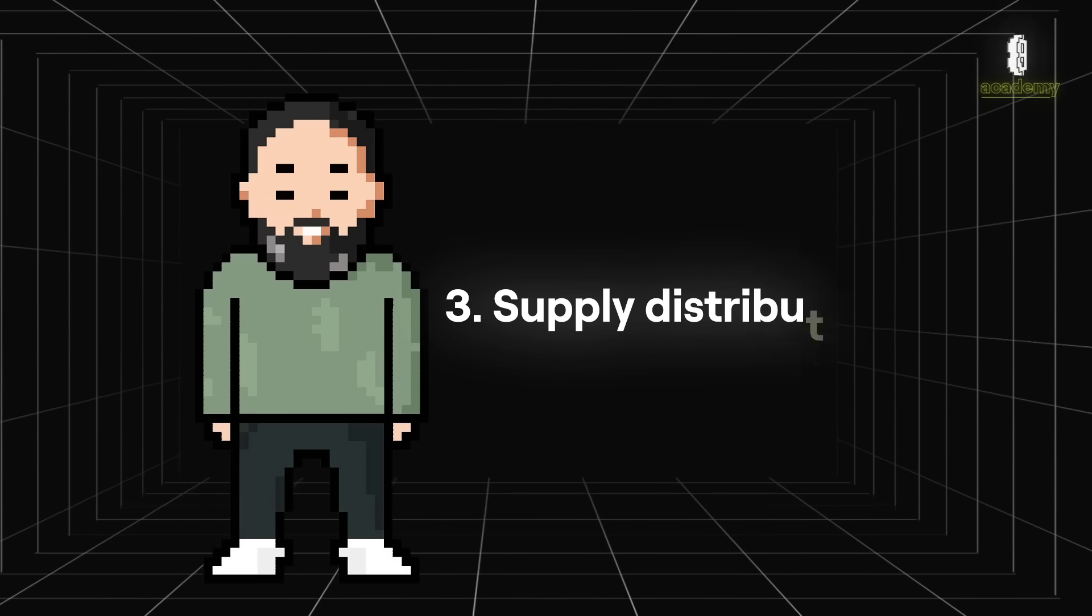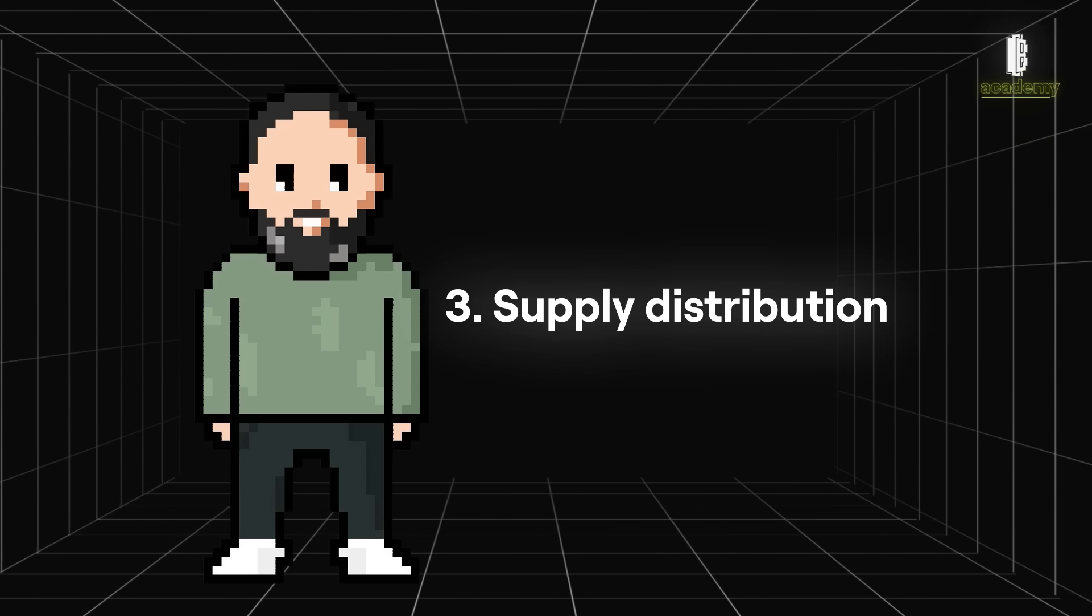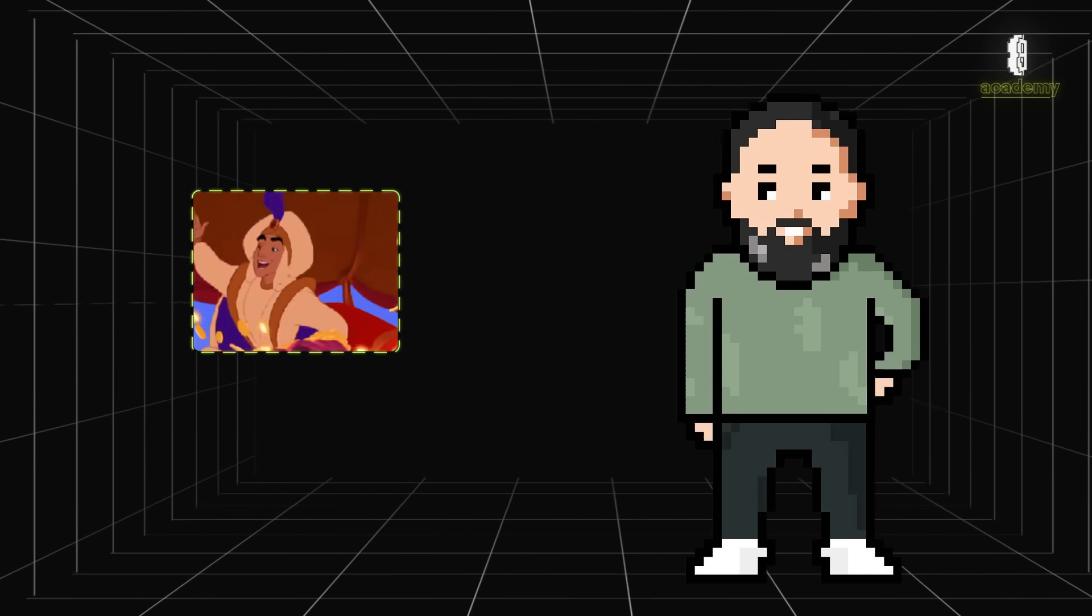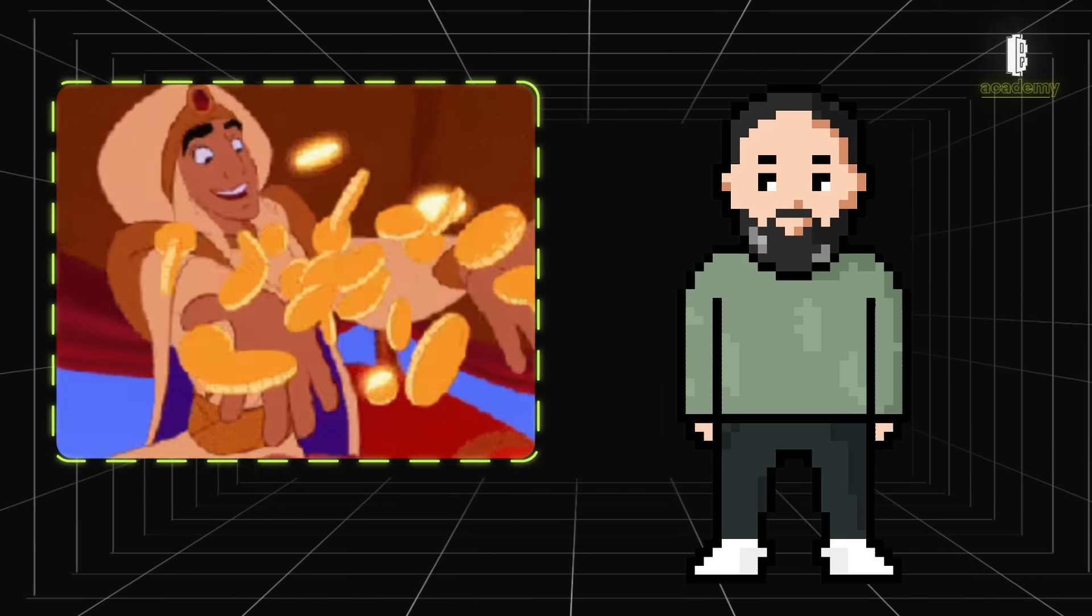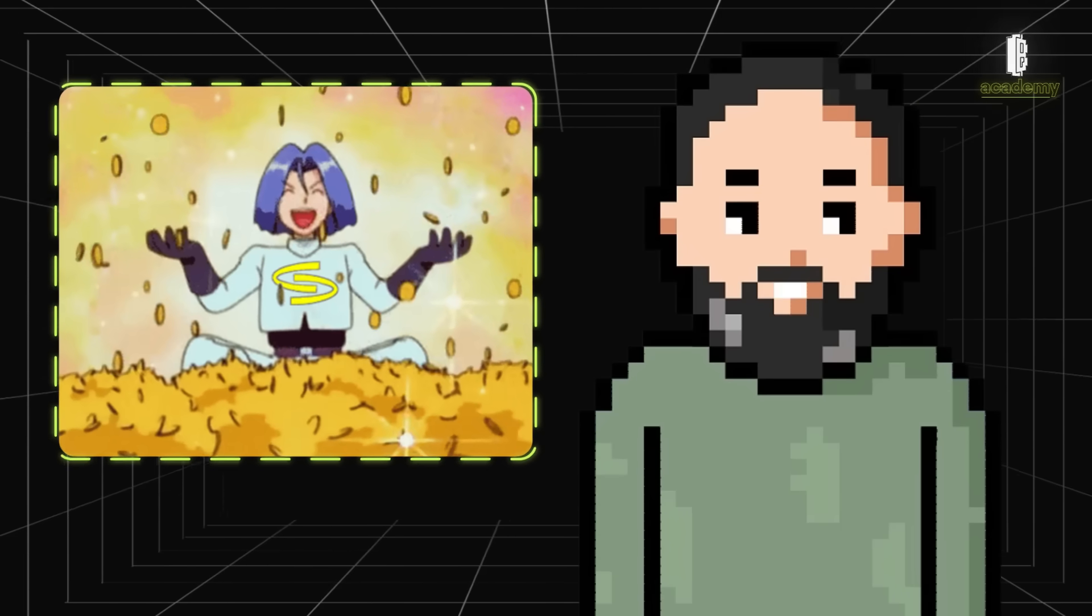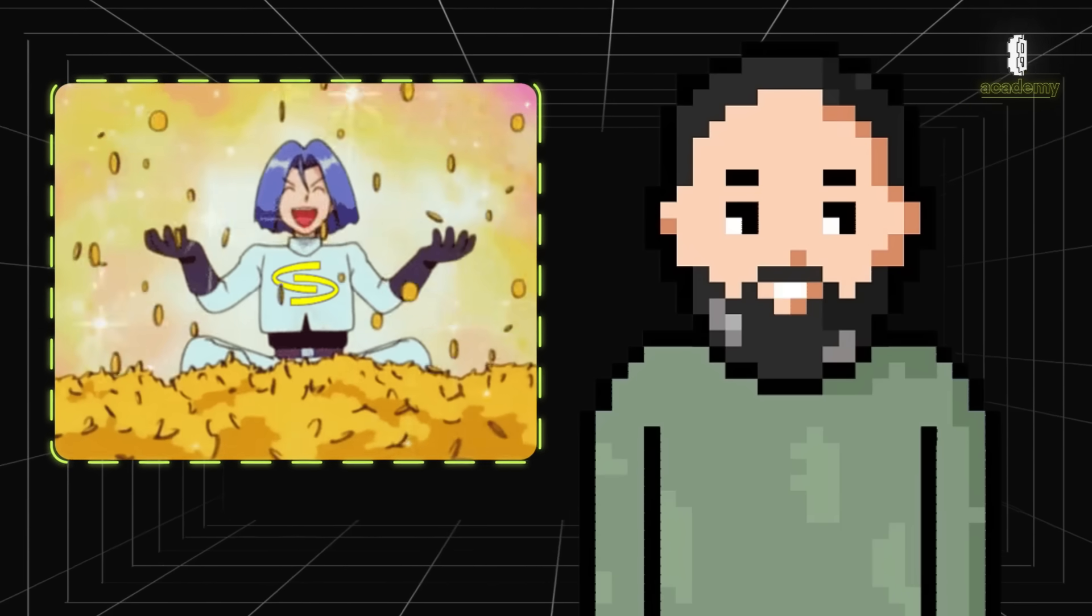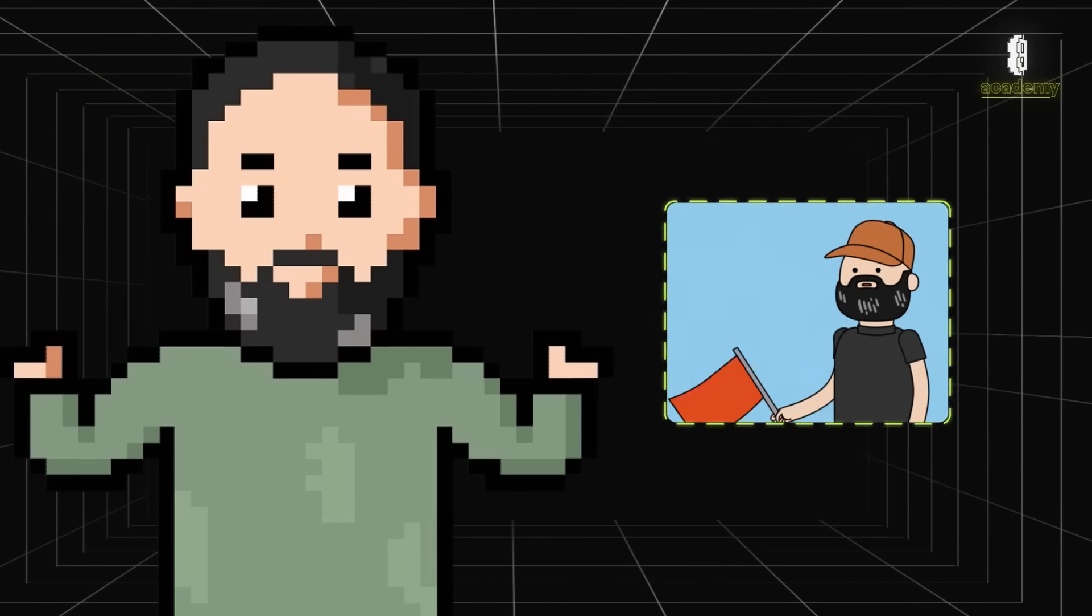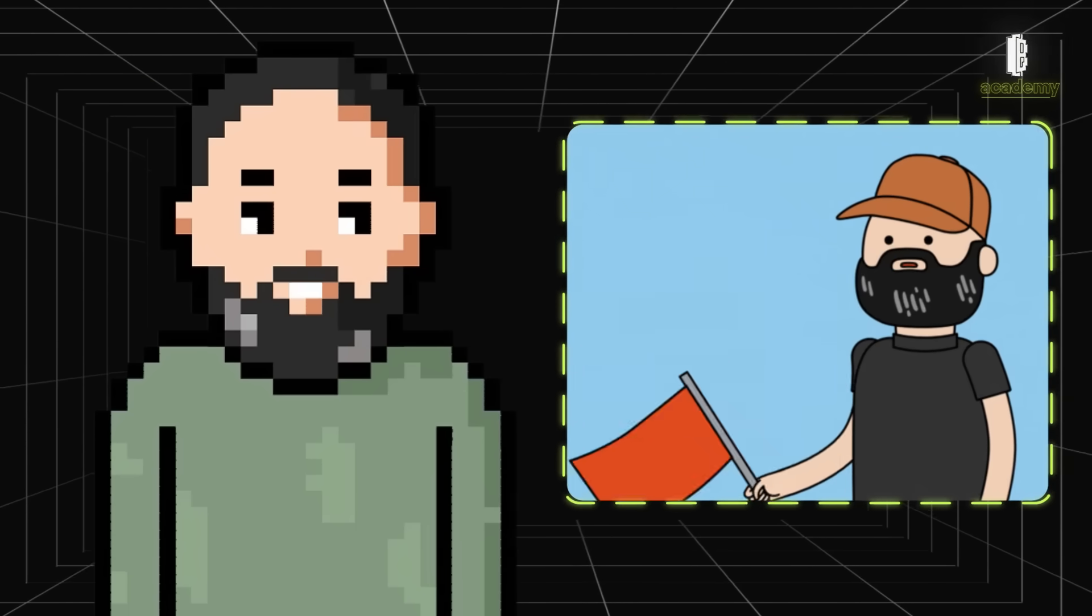Supply distribution shows how the cryptocurrency is spread among holders. A wide distribution means more people hold it, while a concentrated supply means a few big players hold most of it. By the way, if a few wallets hold most of it, that's a red flag.